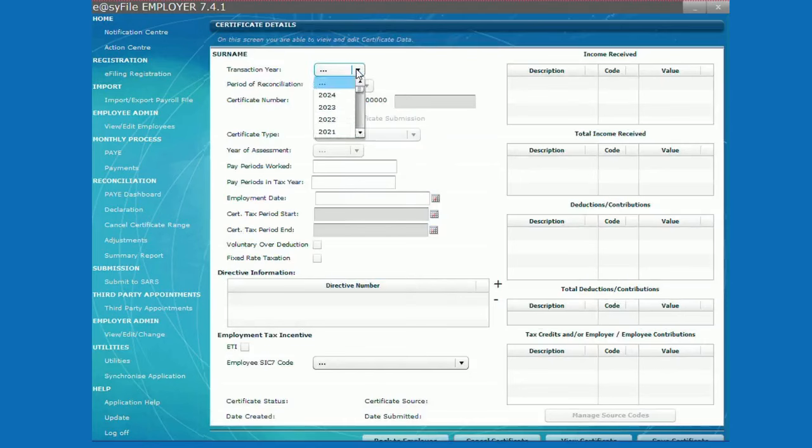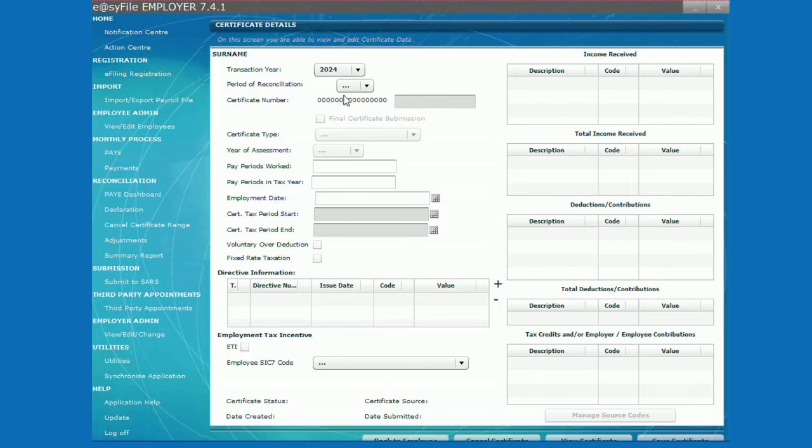Select the transaction year. Then select the period of reconciliation. Remember if you select 02 it means this is the final certificate of the tax year.